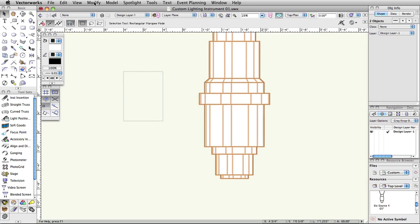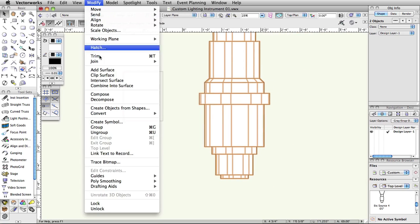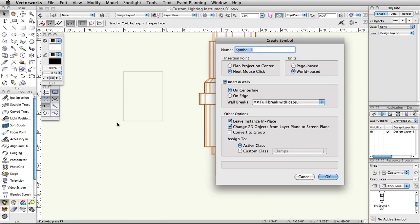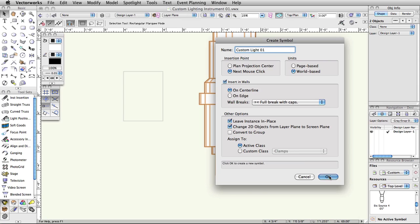Select both objects, then select Modify, Create Symbol. Name it Custom Light 01. Select Next Mouse Click for the insertion point. Make sure Leave Instance in Place is checked, then click OK.